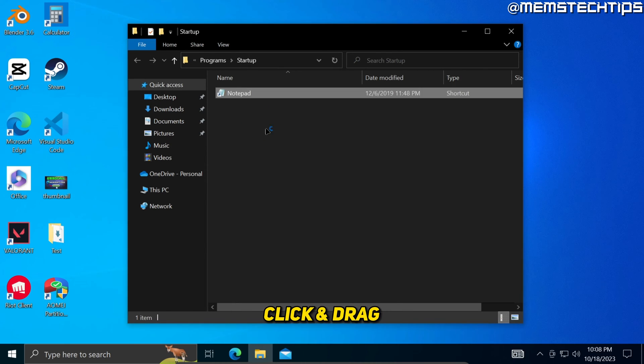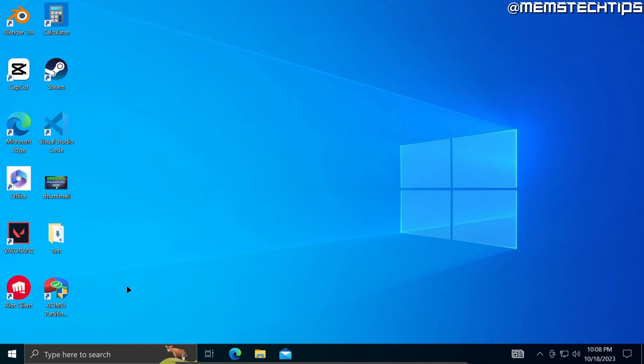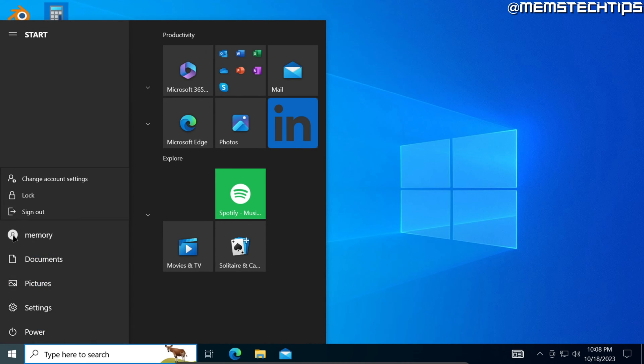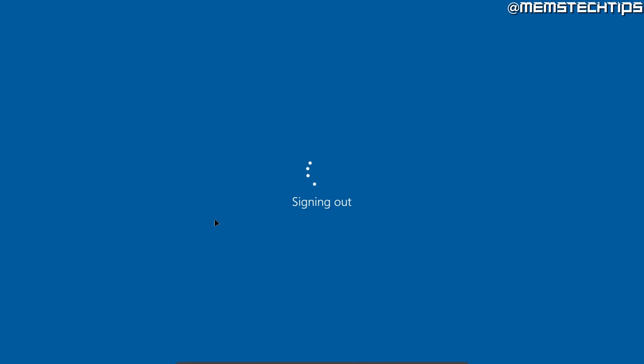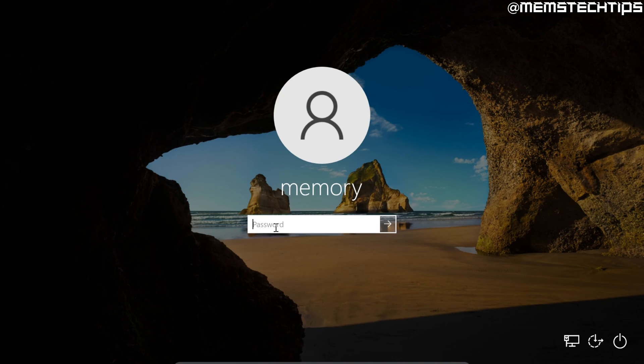Then you can close this window. And now if I go ahead and I sign out of this account and then sign back in.